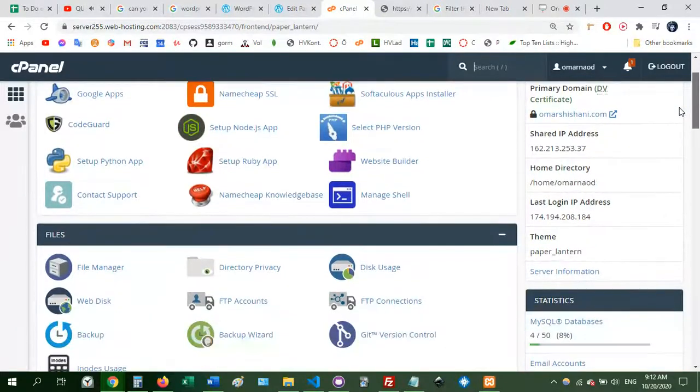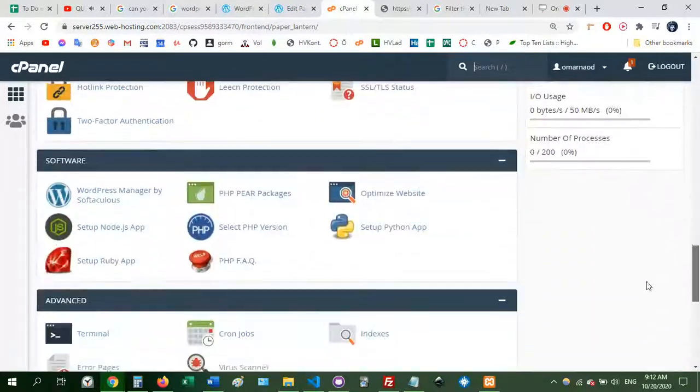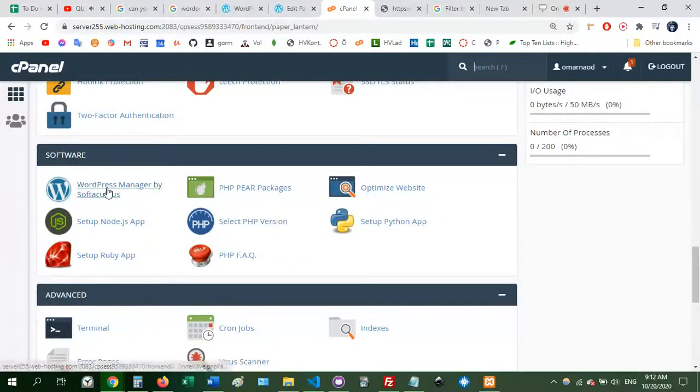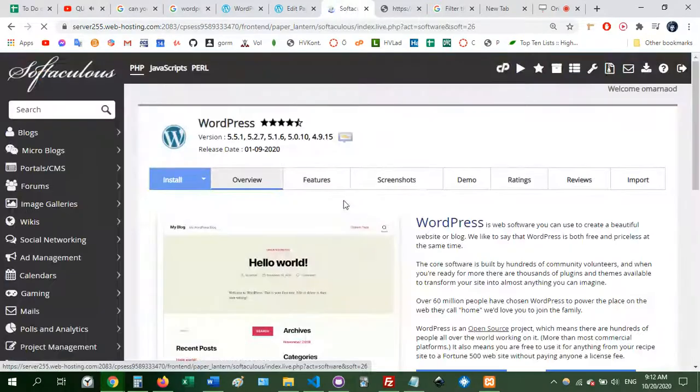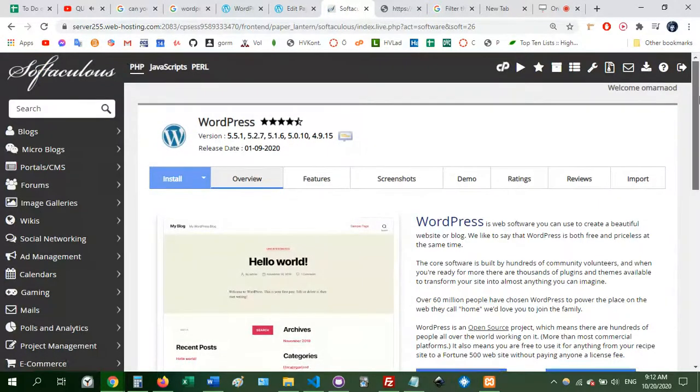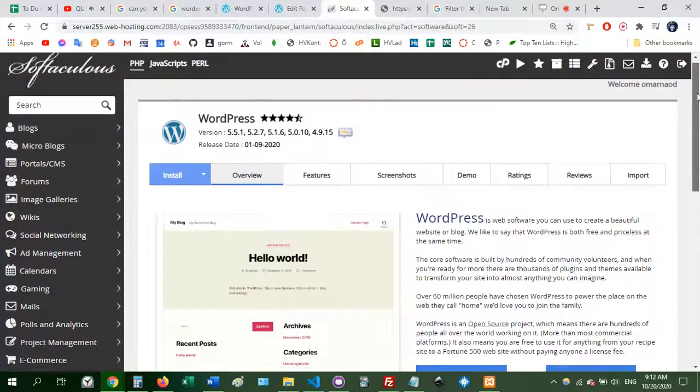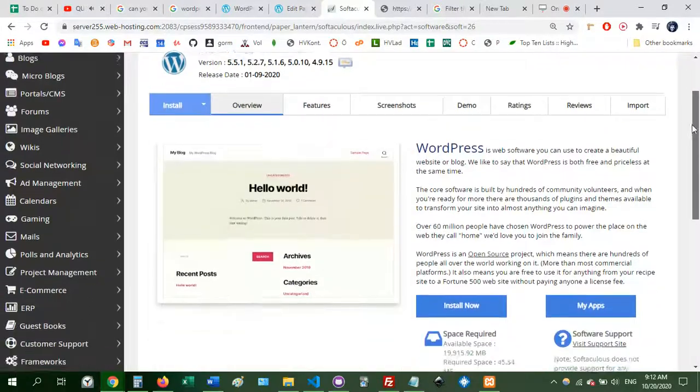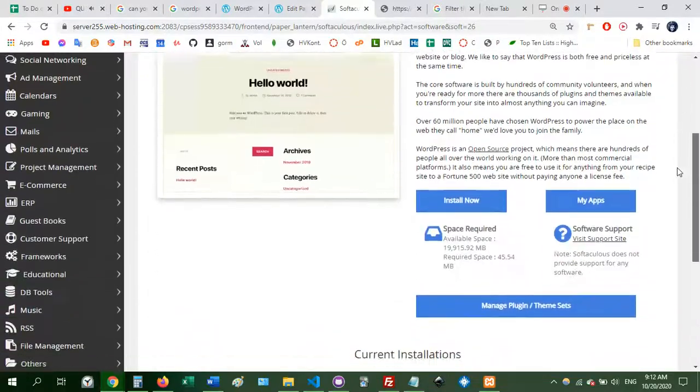It was installed really fast. But anyway, now we go here to get to the actual dashboard, which took me a minute to figure out. You go here, you click on Softaculous, and then you're in this area.